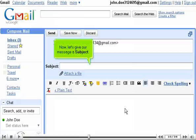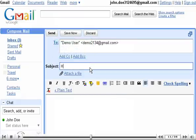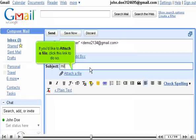Now, let's give our message a subject. If you'd like to attach a file, click this link to do so.